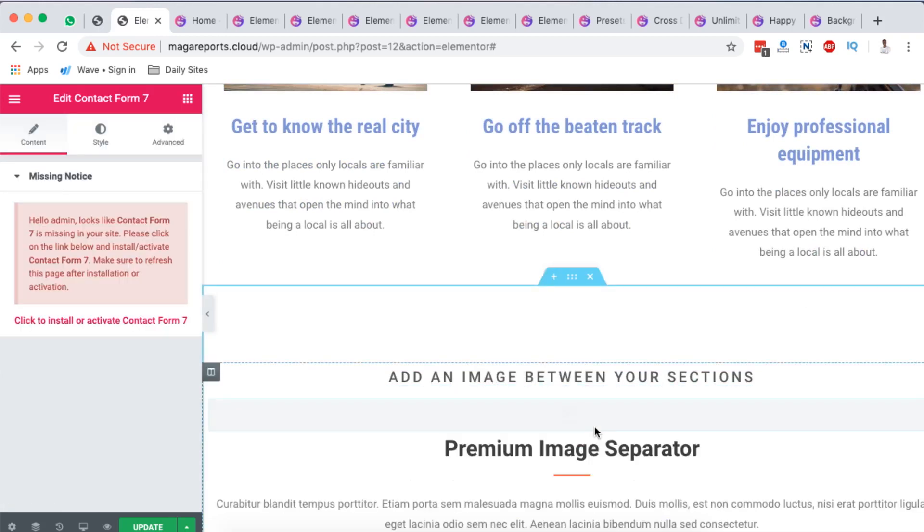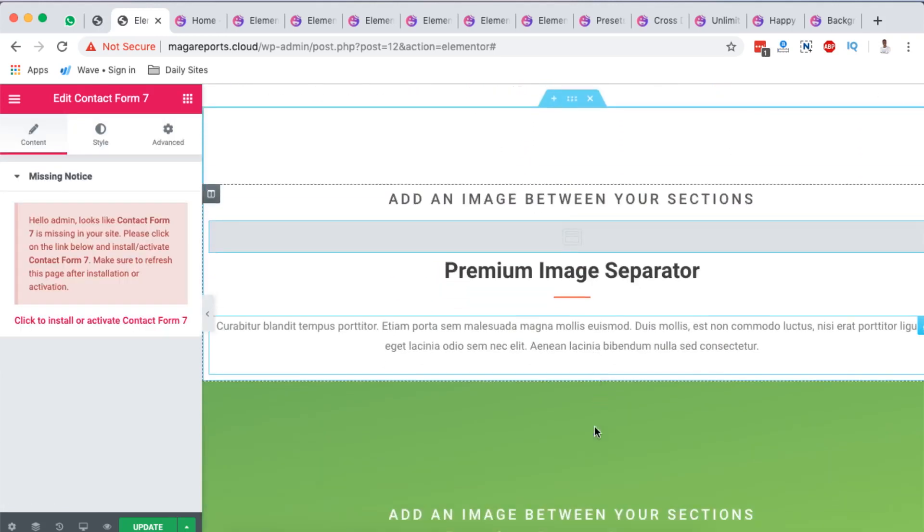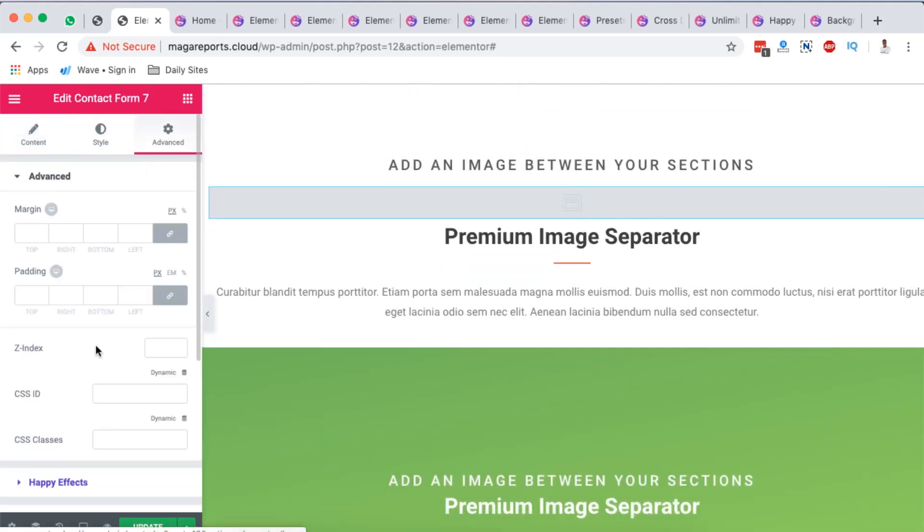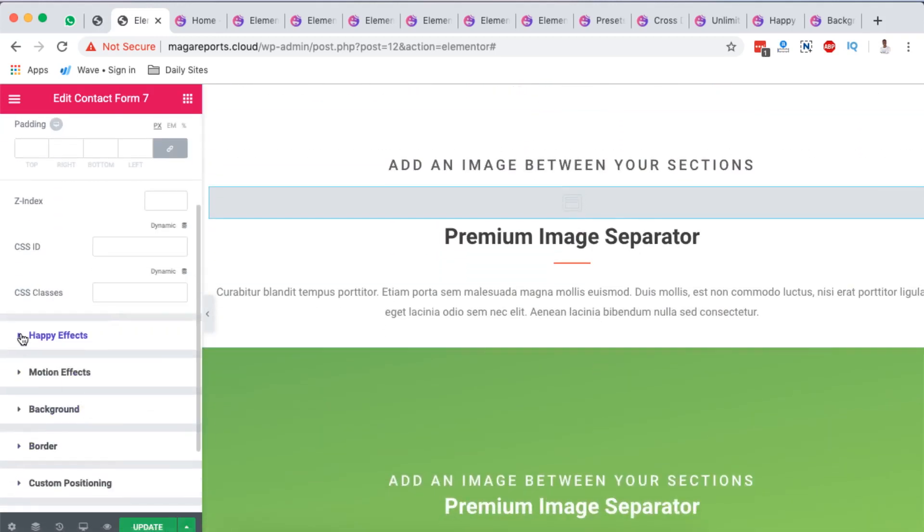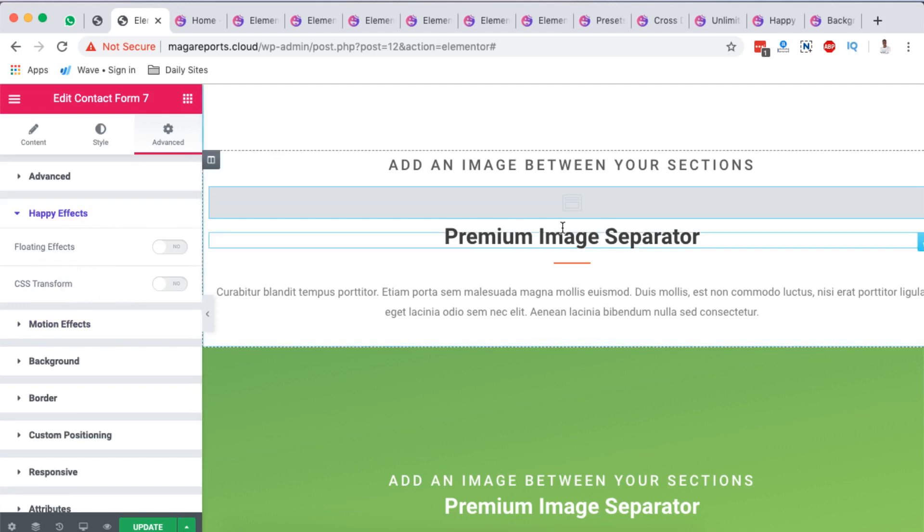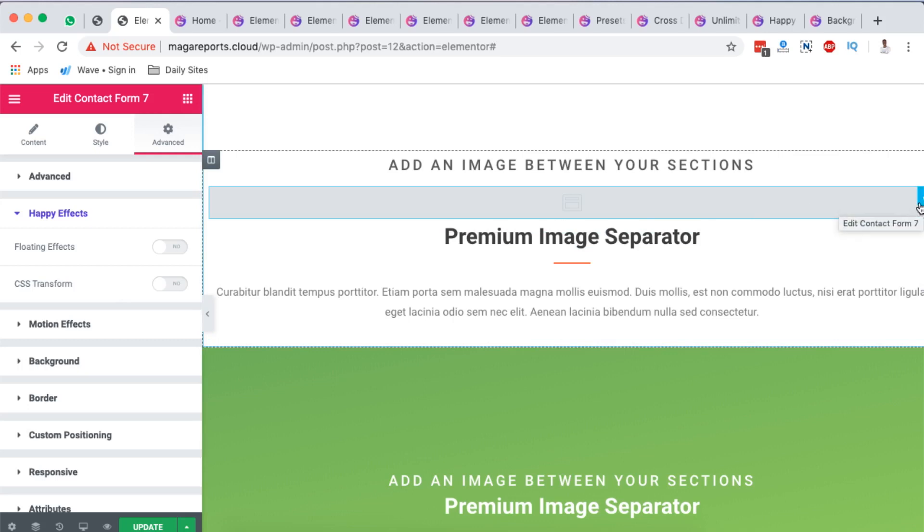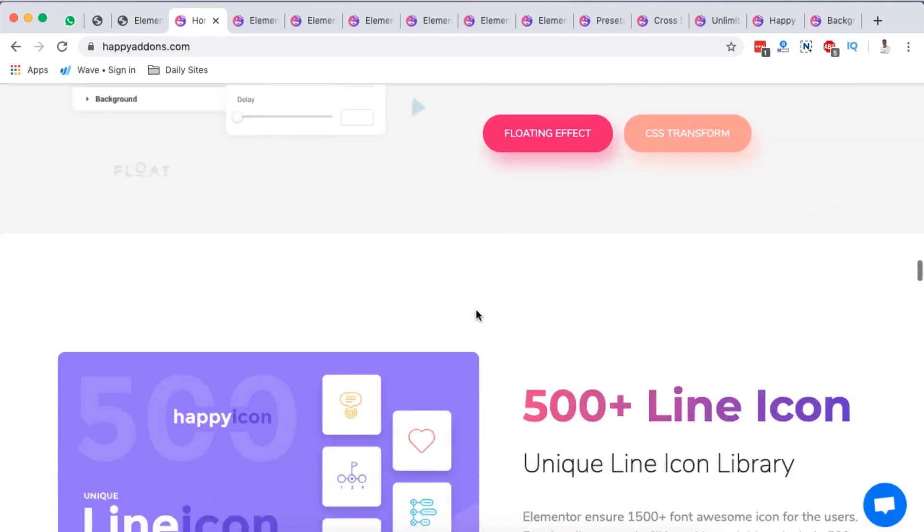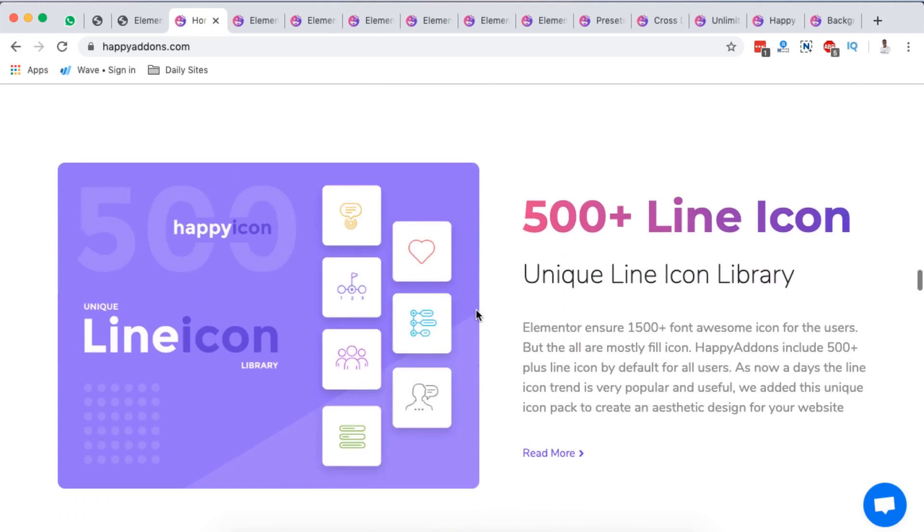For example, if I add right here a widget - for example the Contact Form 7 widget - if I add it over here and come right here to advanced, you will see that there is Happy Addons option here for the Happy Effects. Then here I can enable either floating effects or CSS effects. I found it kind of unique because other providers have nothing like that.